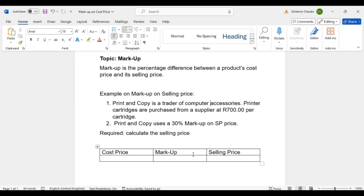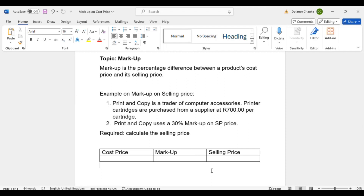Here is an example on markup on selling price. Print and Copy is a trader of computer accessories. Printer cartridges are purchased from a supplier at 700 rand per cartridge. Print and Copy uses a 30% markup on selling price.